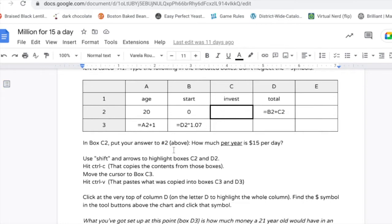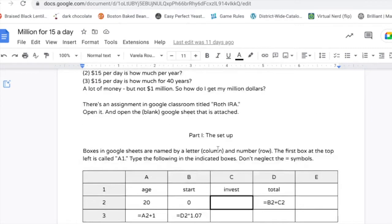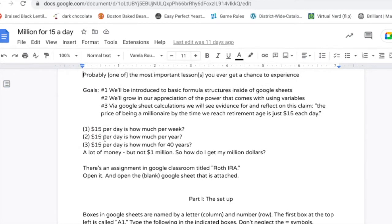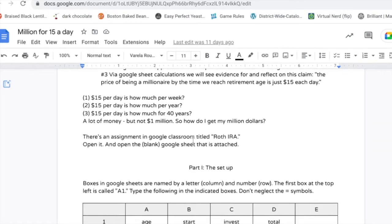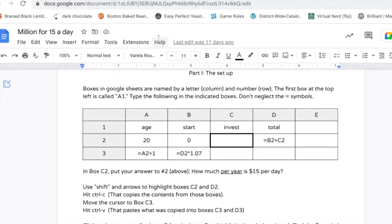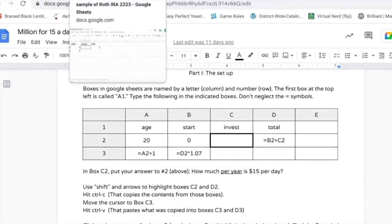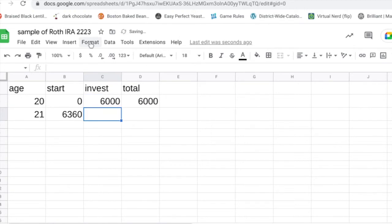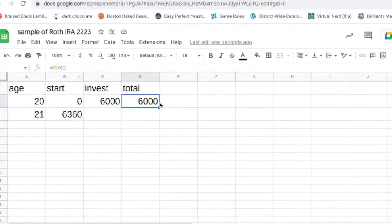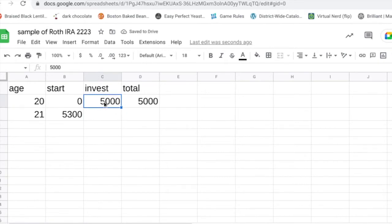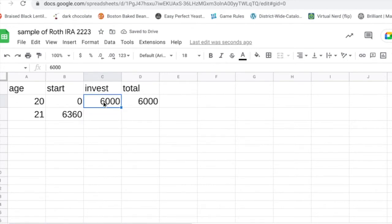In box C2, put your answer to number two. Number two was $15 per day is how much per year. You can do your own calculation for that. I'm gonna put 6,000 as my investment. Yours will be a little bit lower than 6,000. Notice that these values changed. I have a formula, that's the magic of using a formula instead of doing the math yourself. Let the program do the math for you.